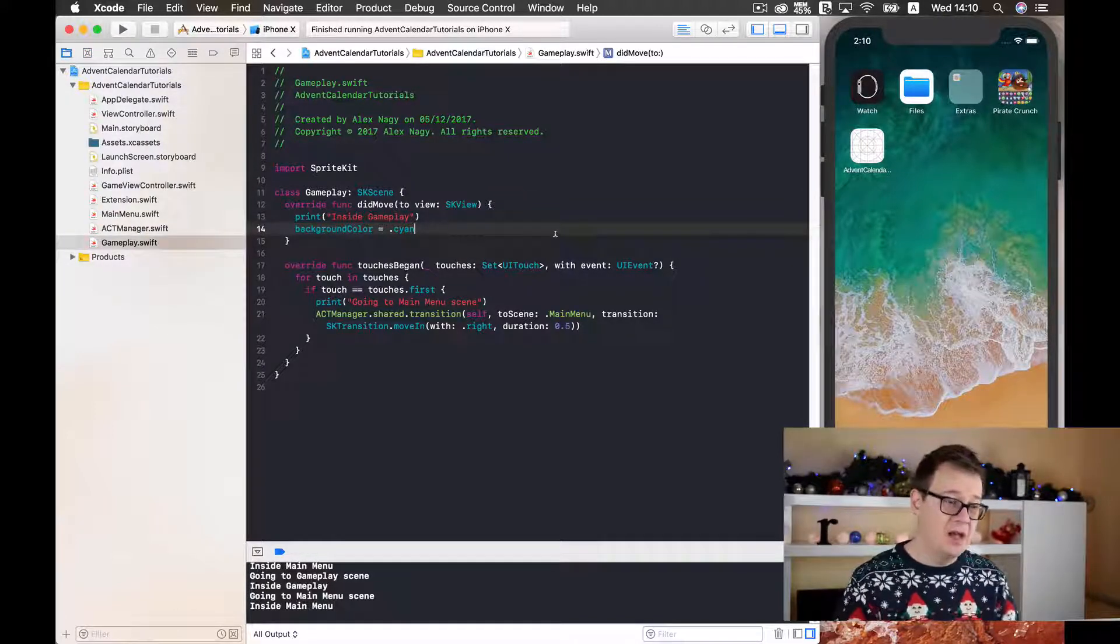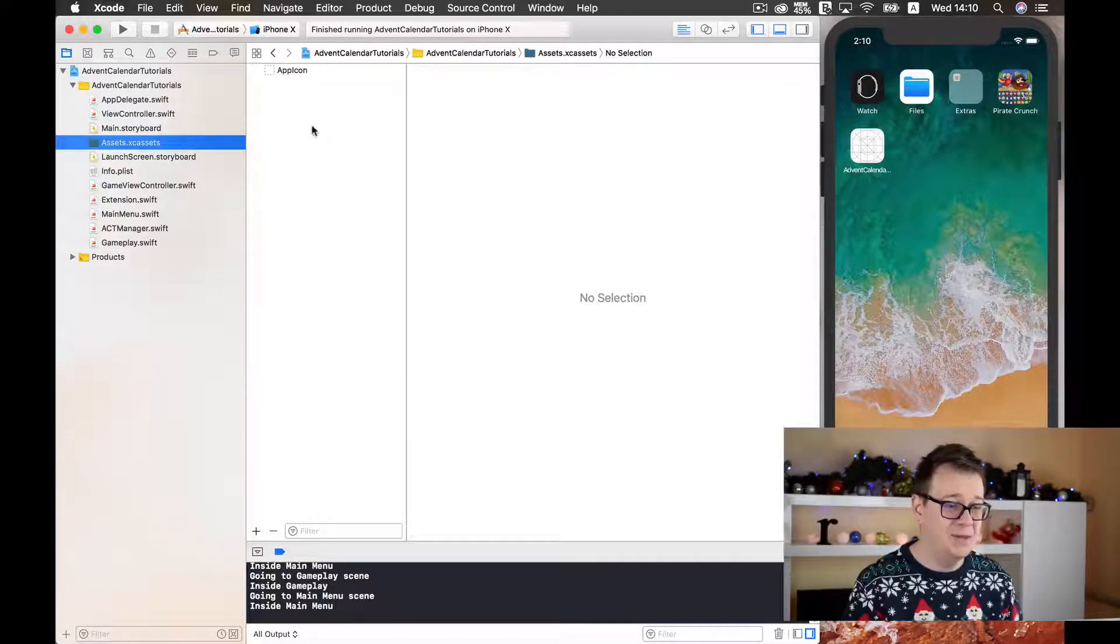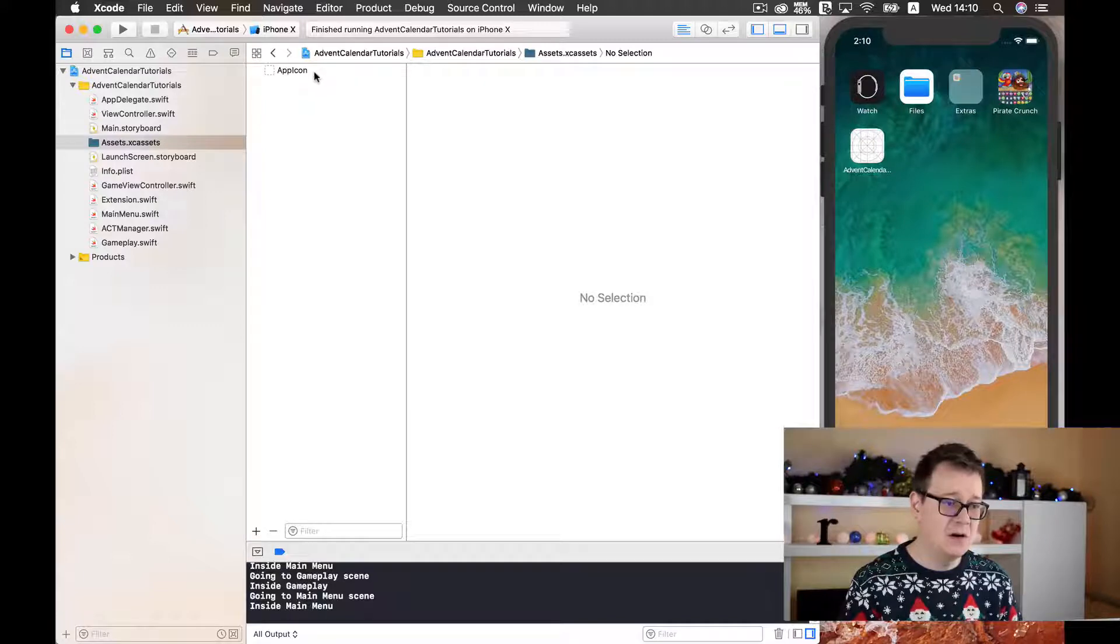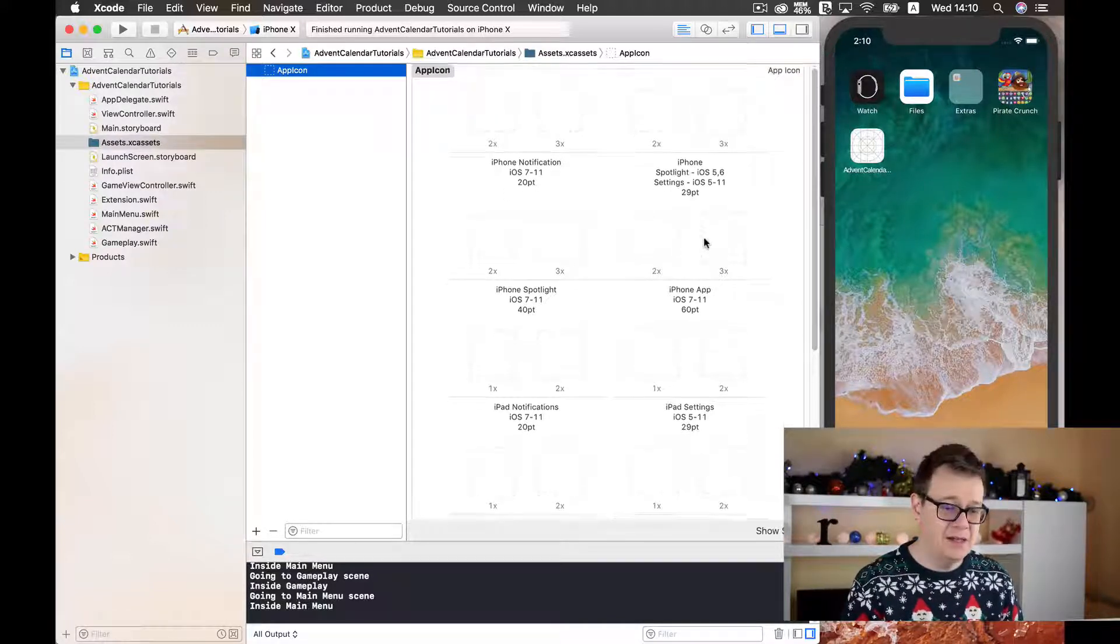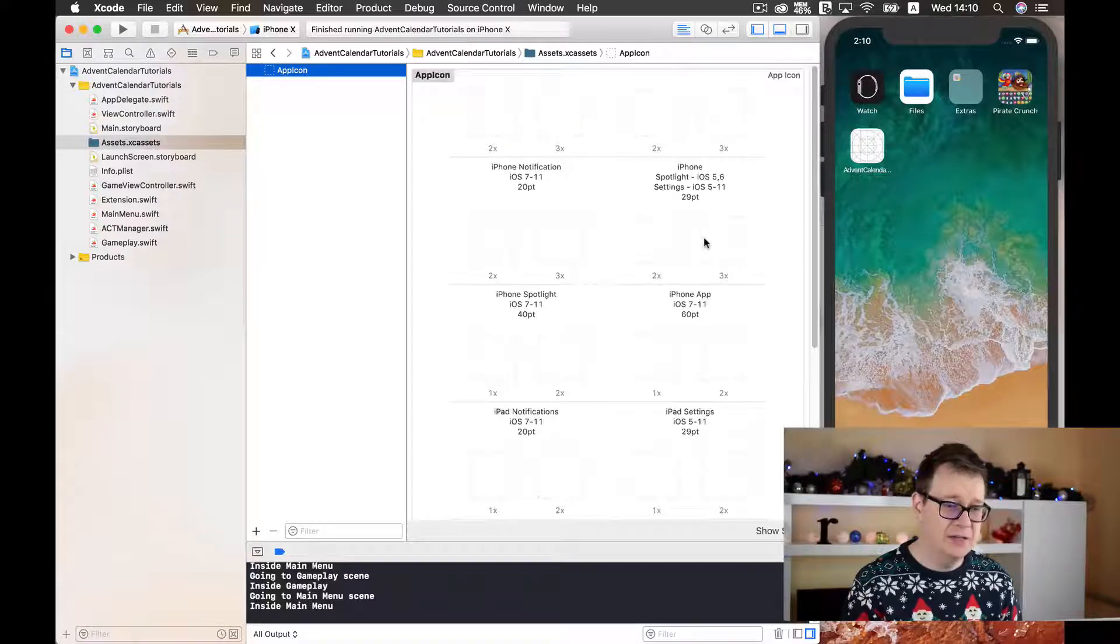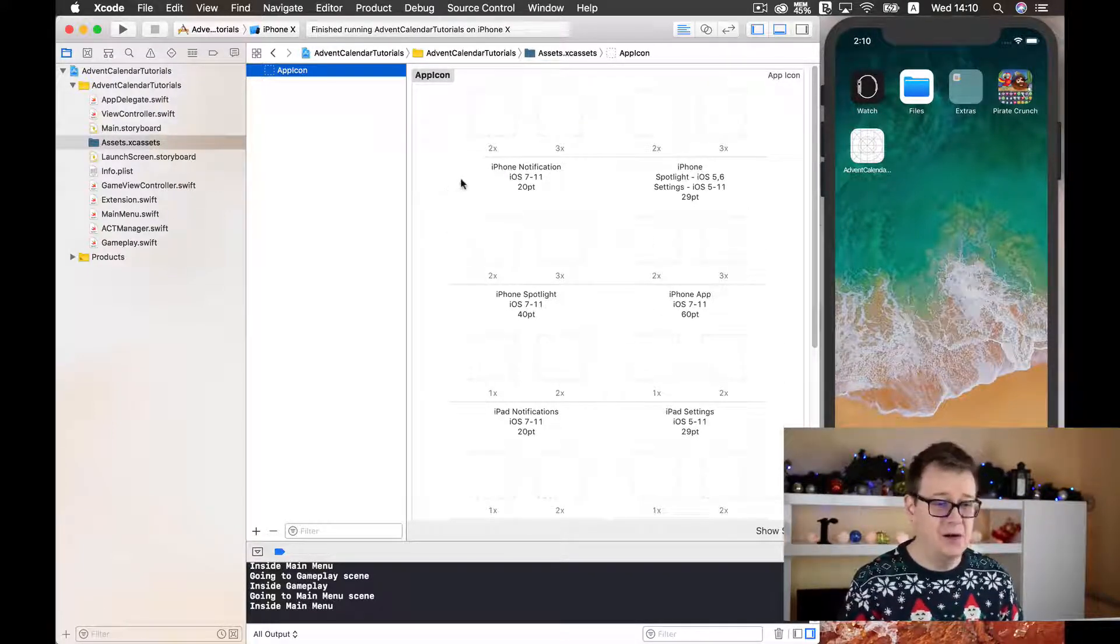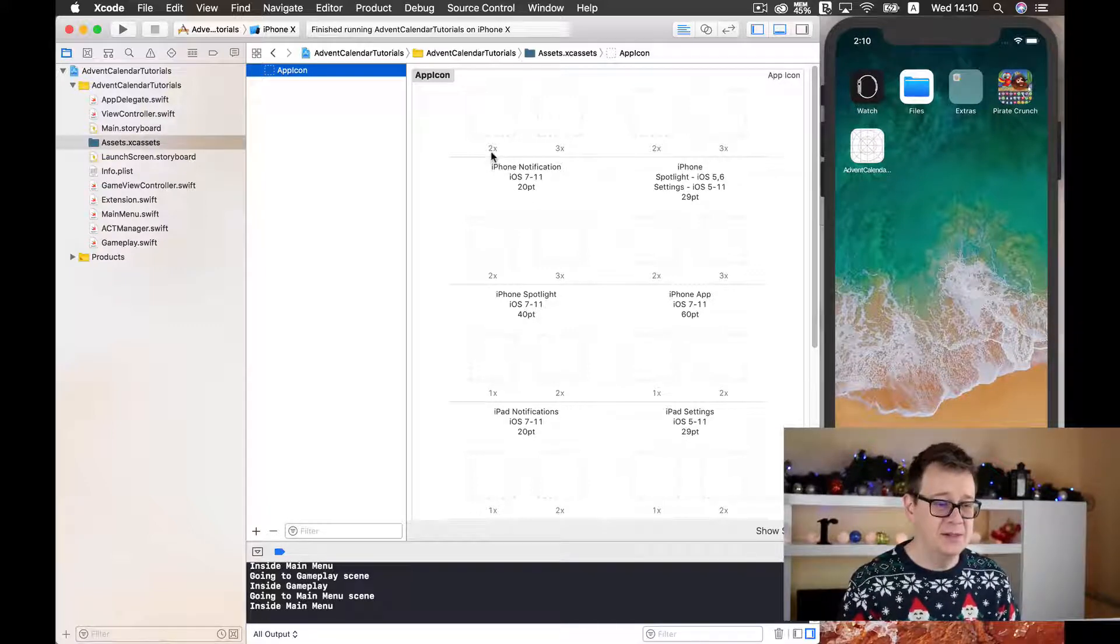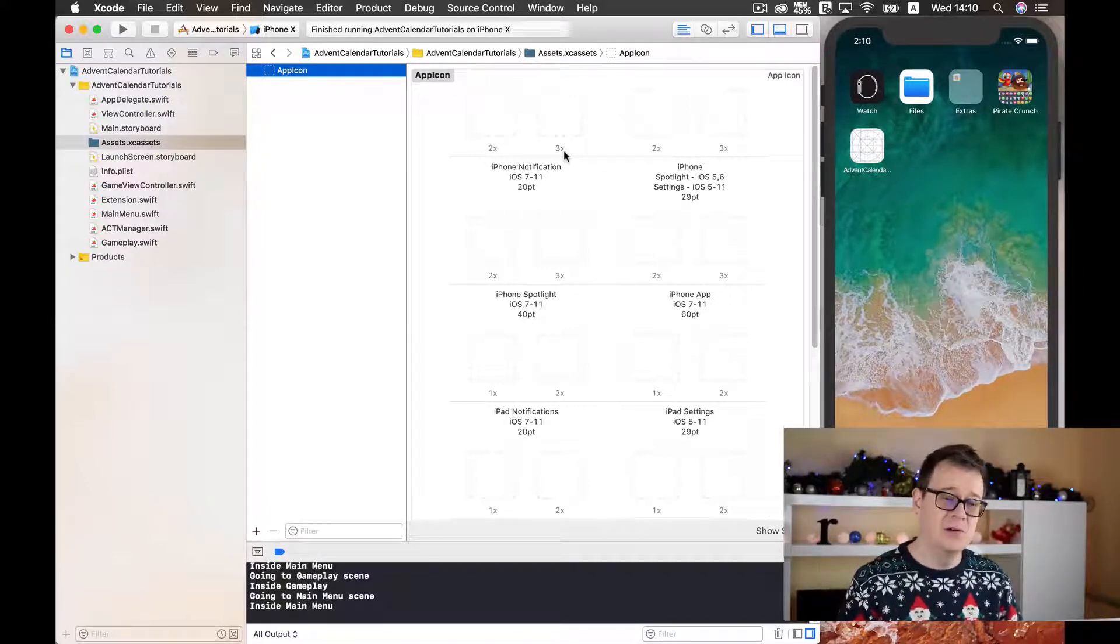Now let's go back to our assets catalog and let's see what we have here. As default we have our app icon here and as you can see we can set our app icon different sizes here. There are a lot of sizes with 20 points that are this 2x, 3x. Now what are those?